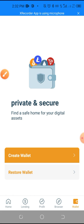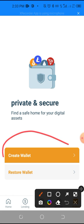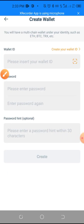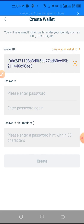It will show 'Private and Secure — Find a safe home for your digital assets.' Since you are creating the wallet for the first time, you click 'Create Wallets.' Then you enter the wallet ID you copied and paste it there.